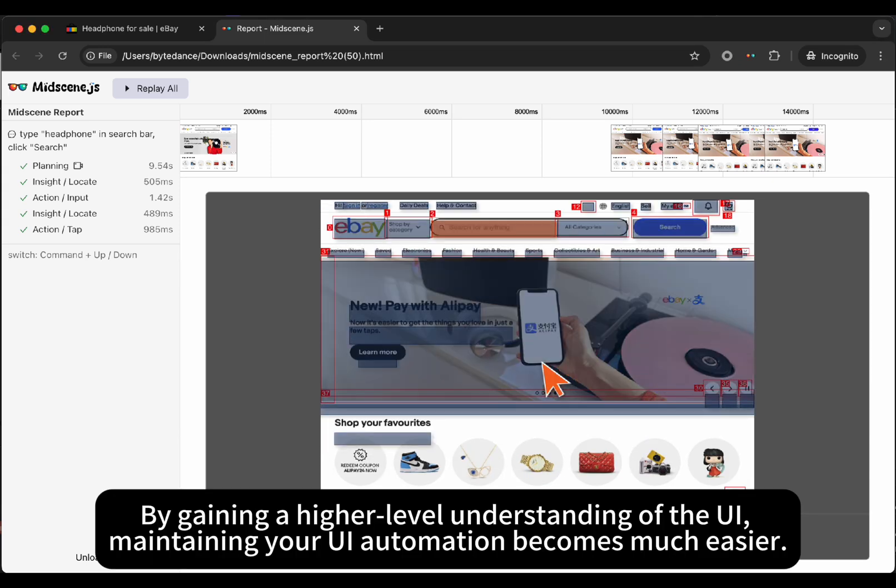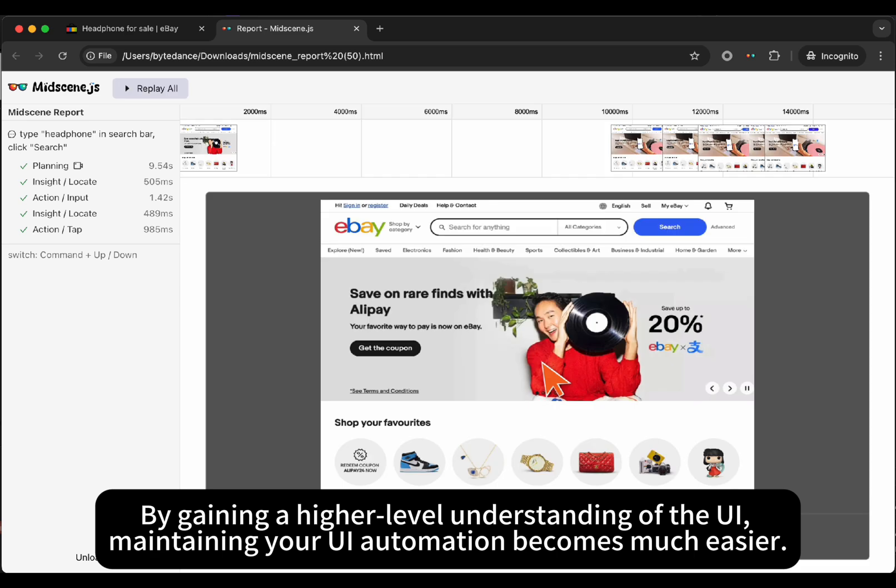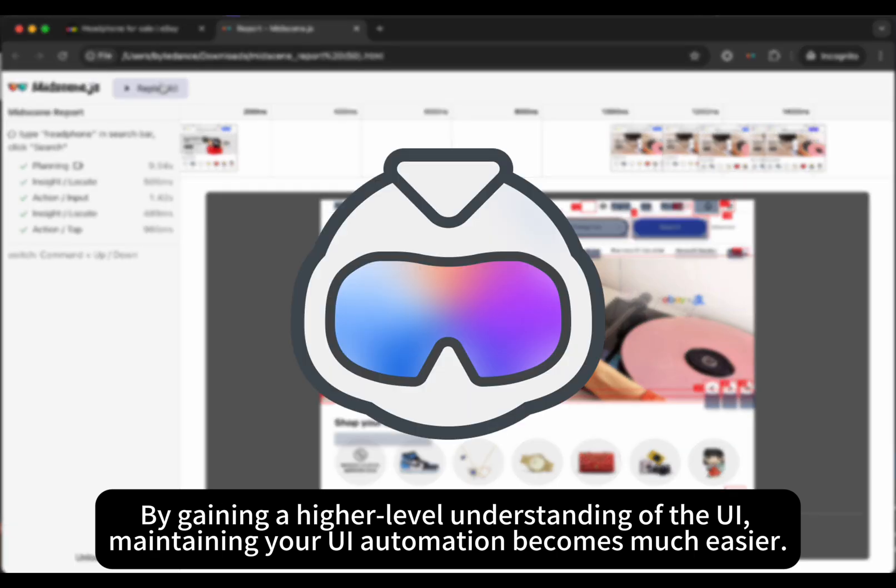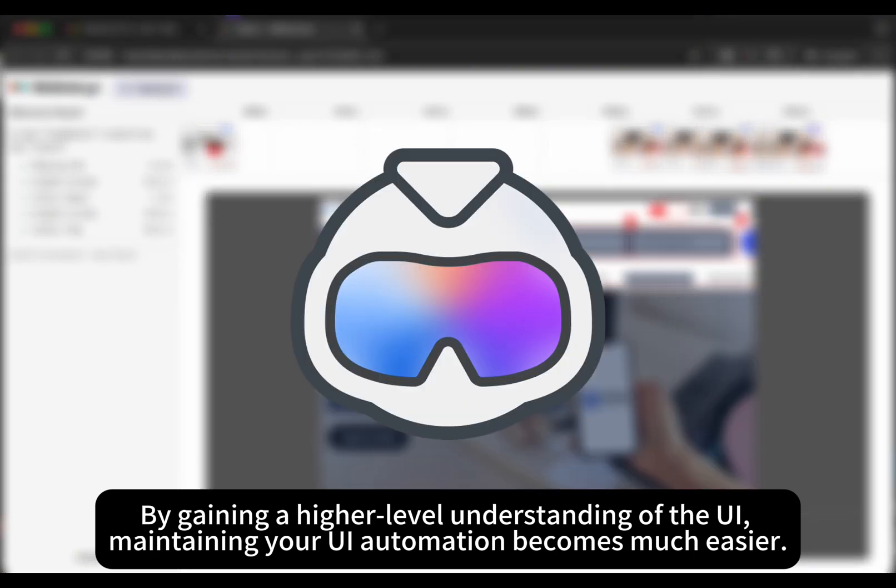By gaining a high-level understanding of the UI, maintaining your UI automation becomes much easier.